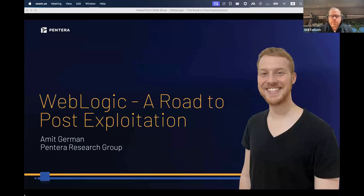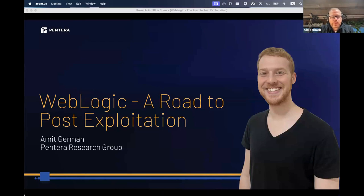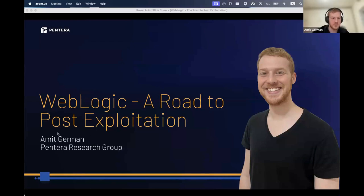A few words about Amit: he's coming from Pantera, he's a security researcher at Pantera focusing on Windows Active Directory and web-based attacks. He comes from a defender background, leveraging that experience to address vulnerabilities effectively. Stay tuned — he's going to show a few demos of some cool stuff.